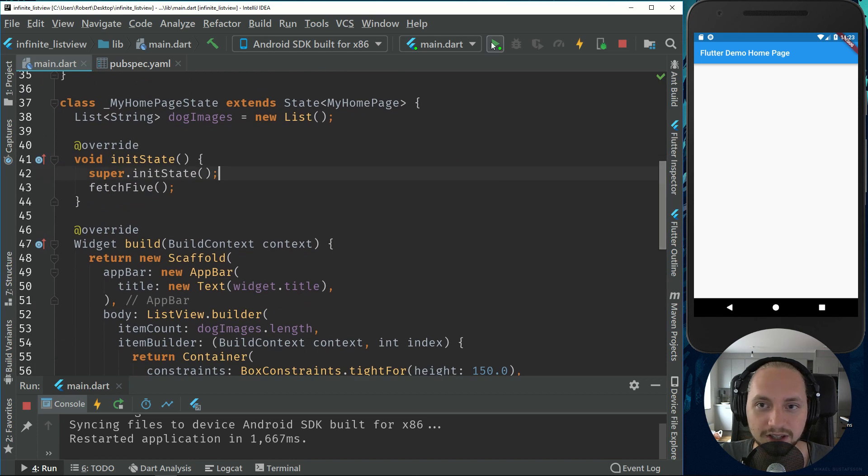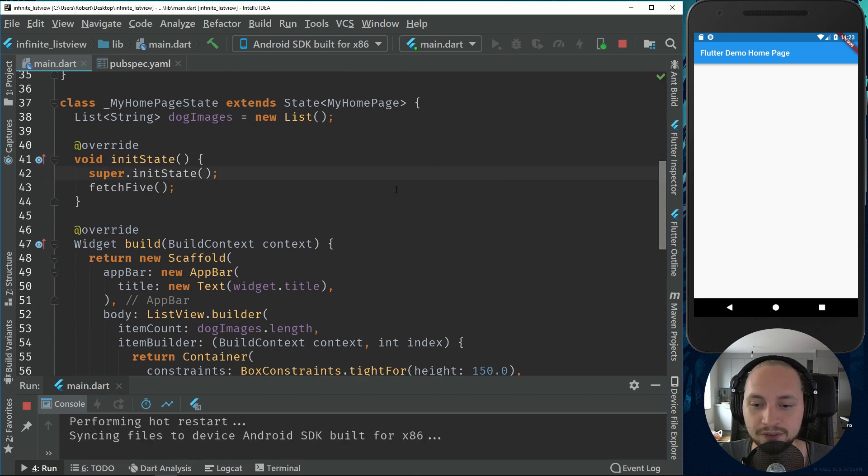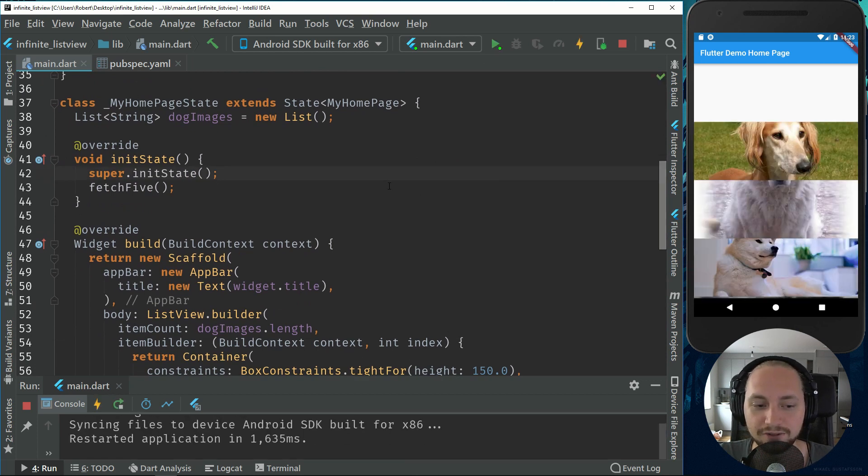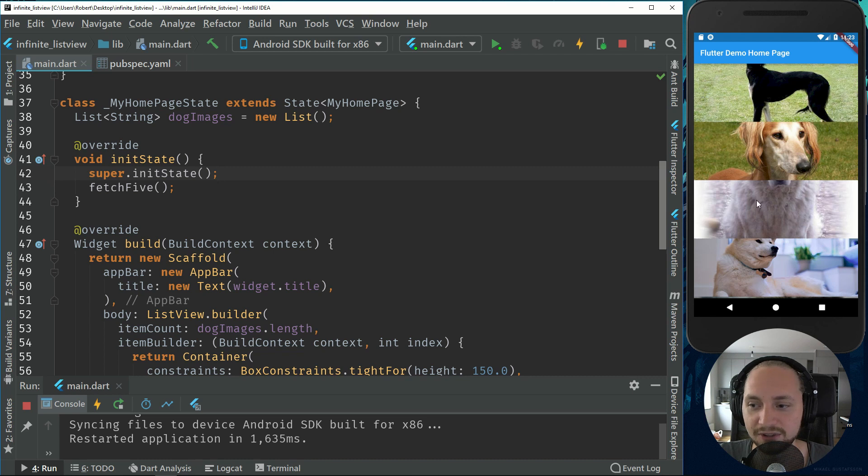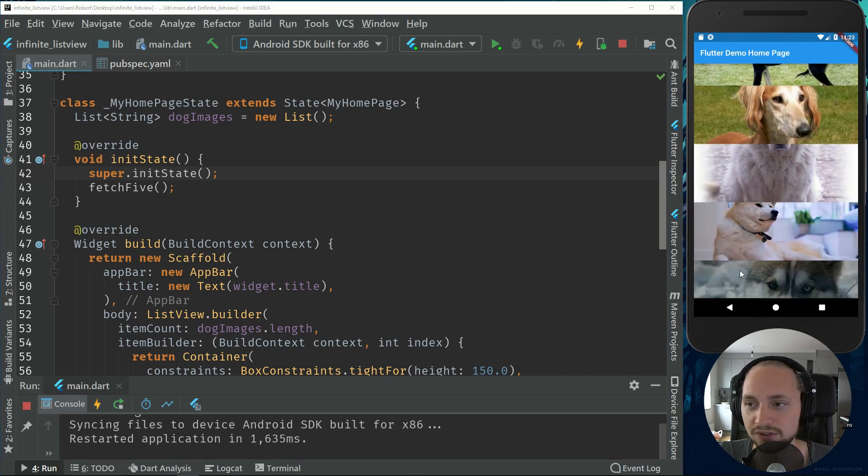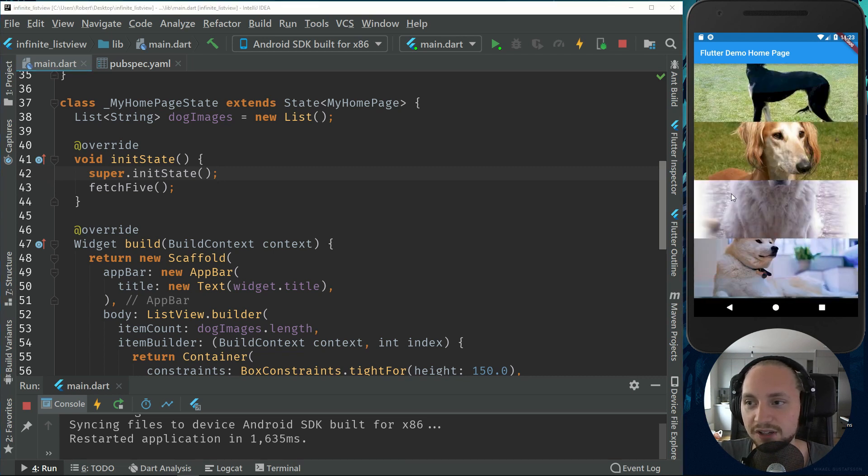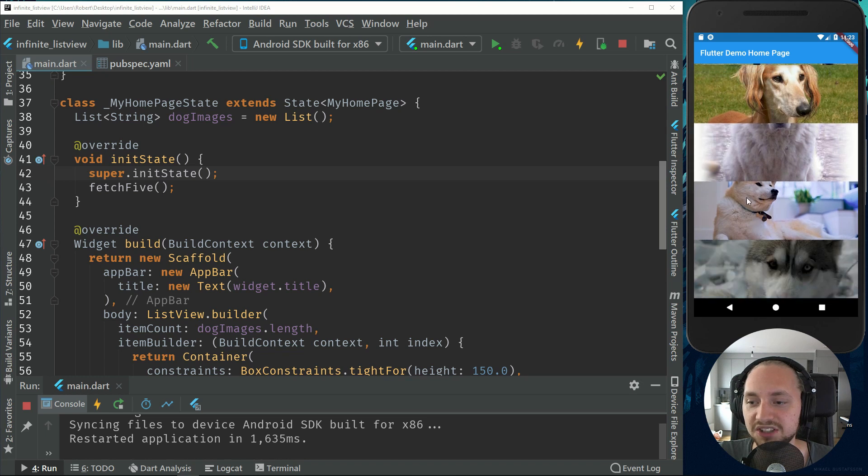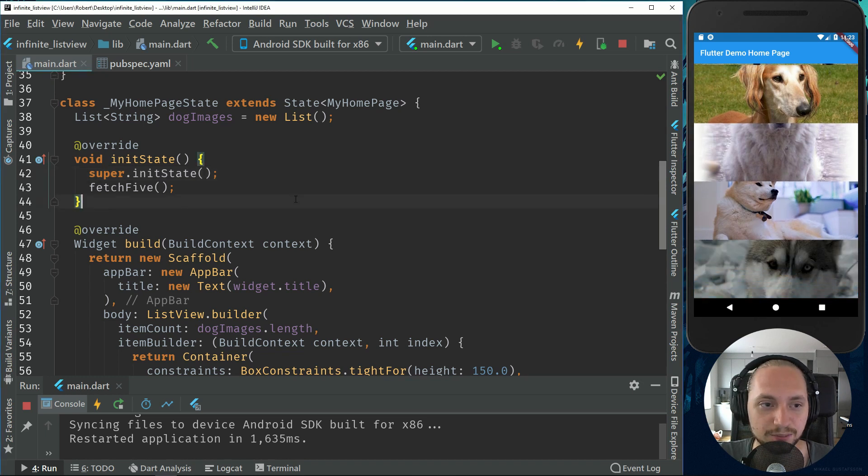So if this is working right, we can hit play and we should have five images. So right now it won't actually do anything else. It will just show five images. So we can't scroll down. So let's fix that part.